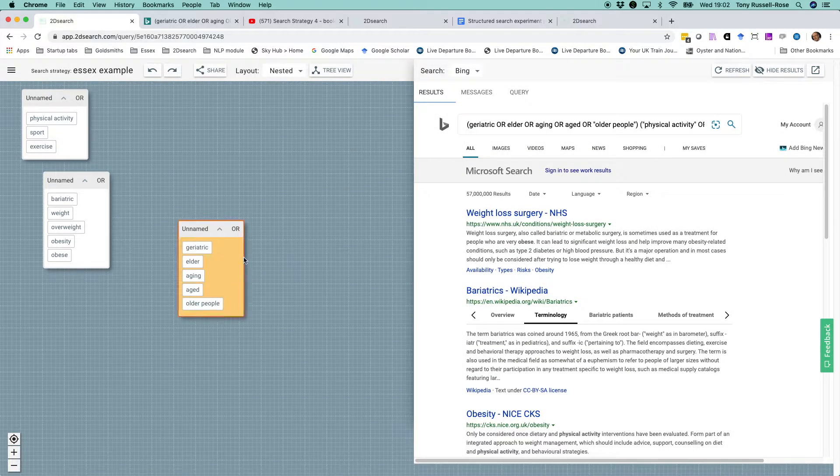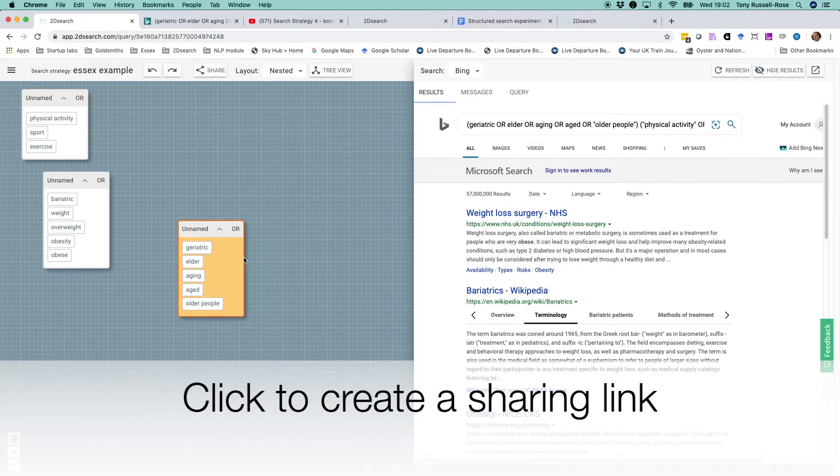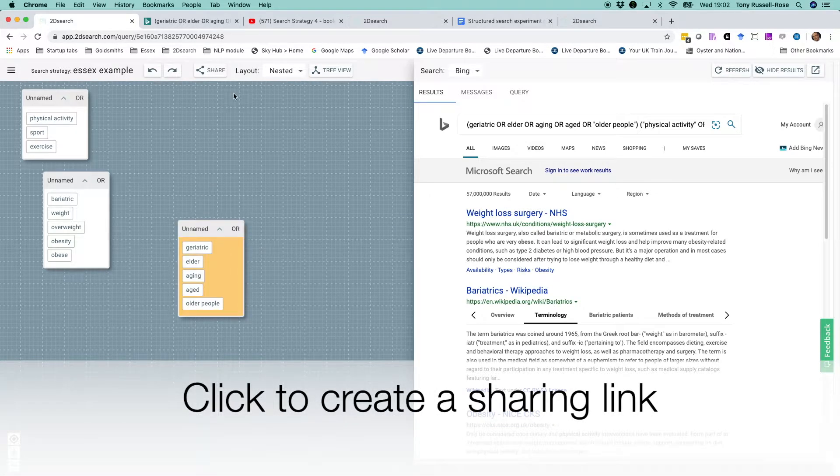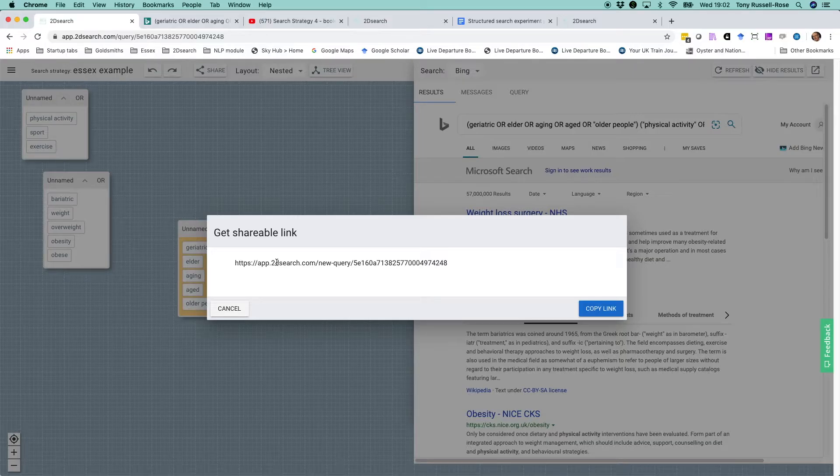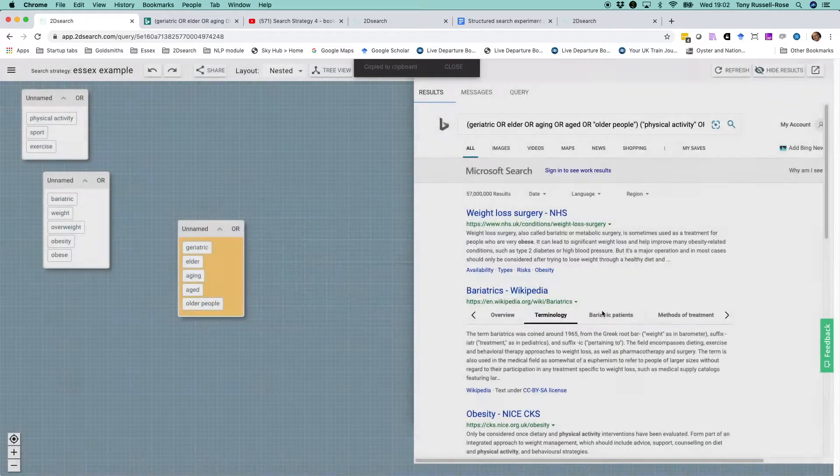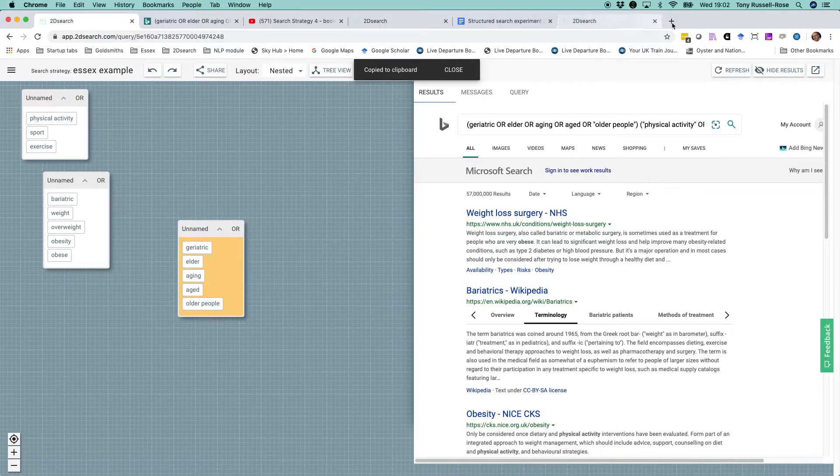If you want to share the search with someone, you can create a shareable link using this button. It works very much like Dropbox, as anyone clicking on the link will be taken directly to your search strategy. And what's more, they'll be able to run it for themselves.